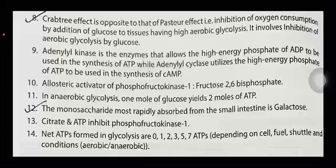Net ATPs formed in glycolysis are 0, 1, 2, 3, 5, or 7 ATPs, depending on the cell, fuel, shuttle, and conditions — aerobic or anaerobic.